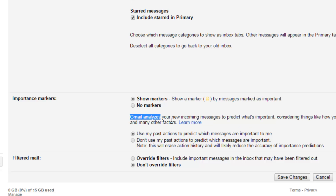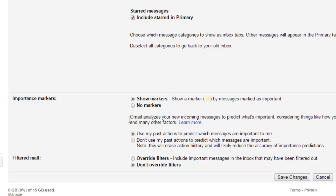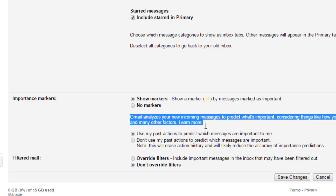If for some reason Gmail doesn't correctly recognize which email is important or not, you can manually suggest that an email is important. You can then specify whether you want Gmail to consider similar emails as important in the future. If you enable this, Gmail will remember your action and categorize your email based on it. If you turn it off, Gmail will only use its own logic to prioritize emails.